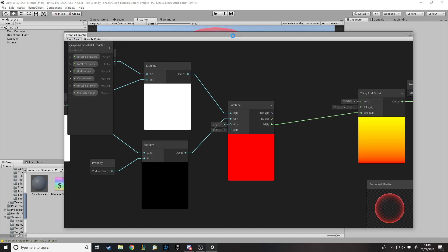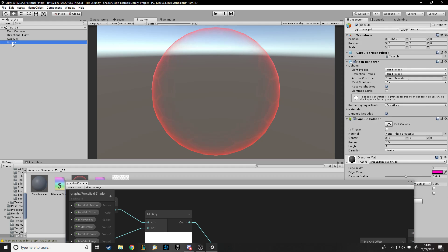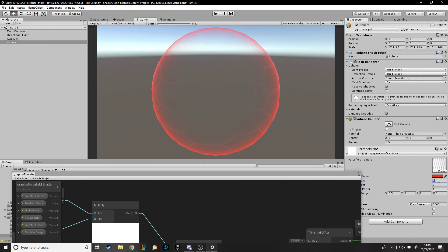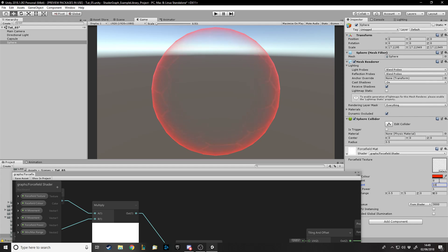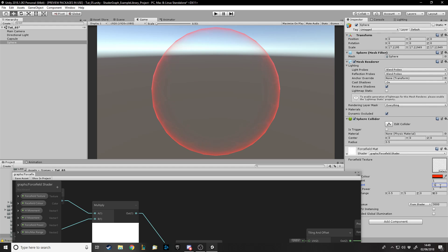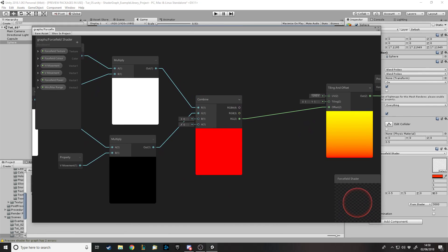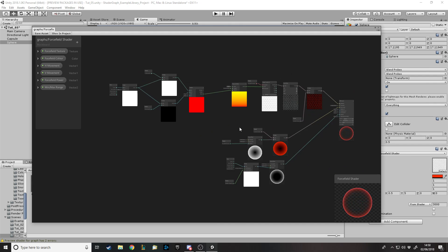Now if we save and go back, the texture is moving. With Horizontal Movement at 1 and Vertical at 0 it moves left. Changing to minus one spins it the other way. Setting Vertical to 1 as well gives a diagonal movement. You can set values like 5 and 2 for a slight diagonal, or 100 for a fast spin — it's up to you to tweak however you want.